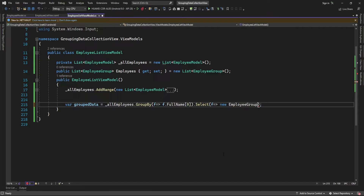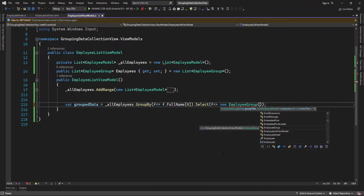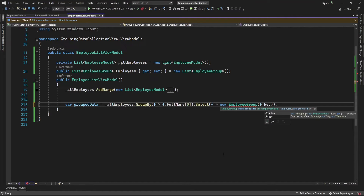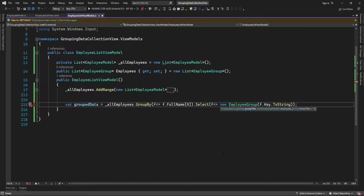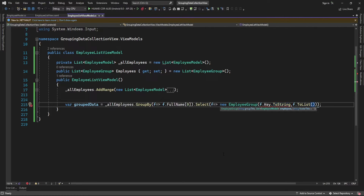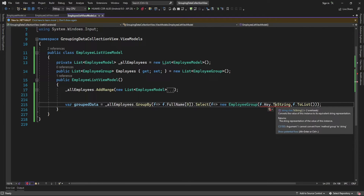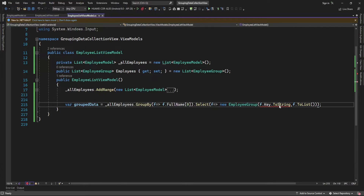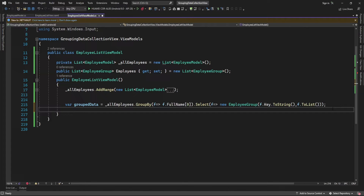I'm selecting EmployeeGroup and in that we need to pass the group title and the list of employees. The group key will be the title and the data will be the list of employees — I will pass all the data selected from this group. Then this group data I am going to add into the employees object.